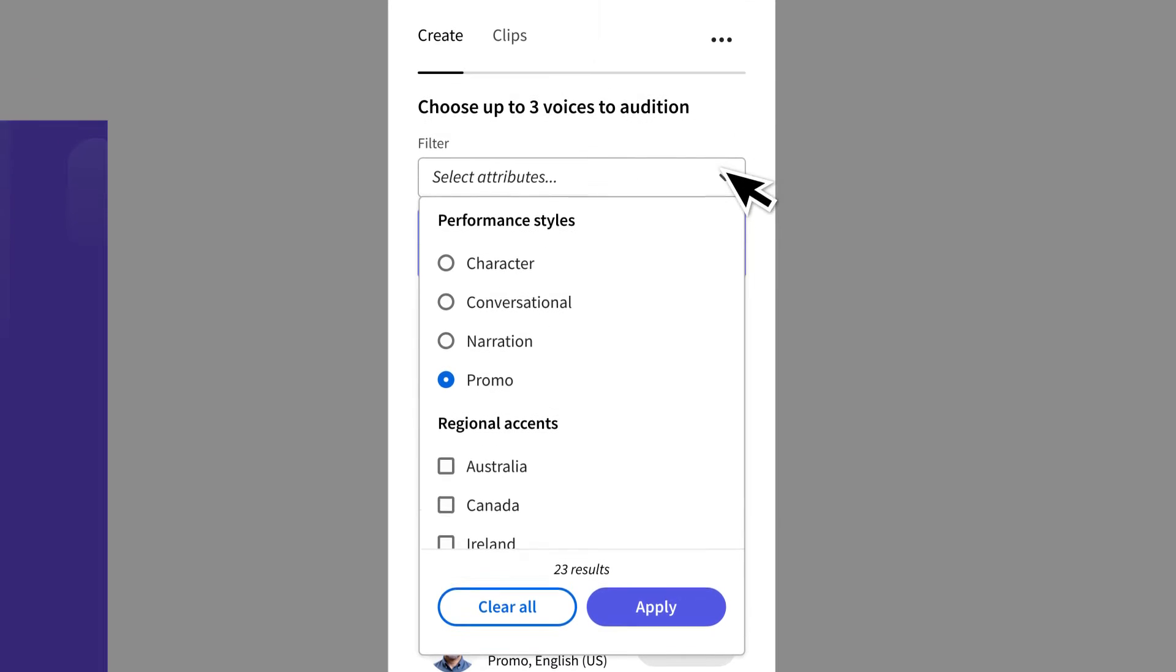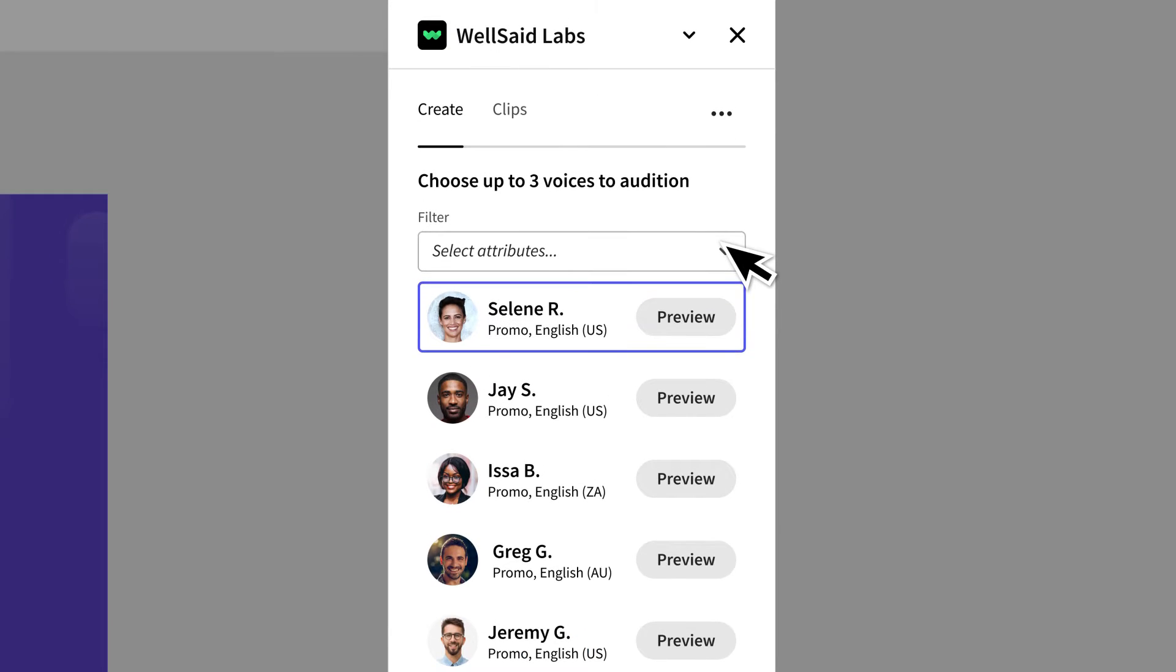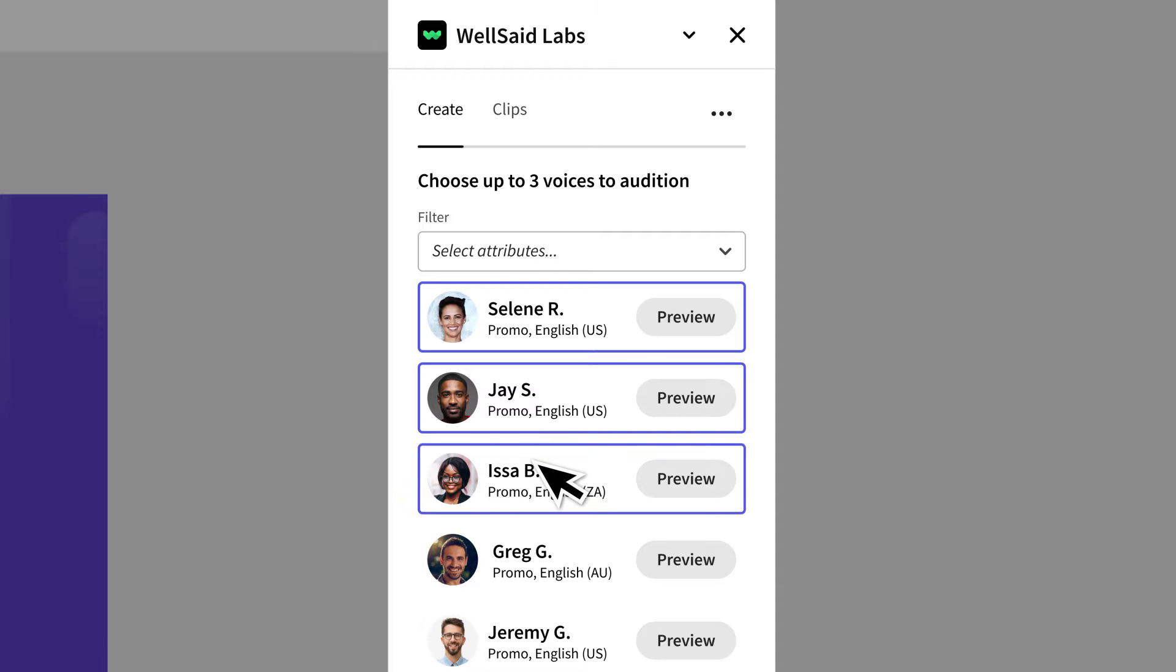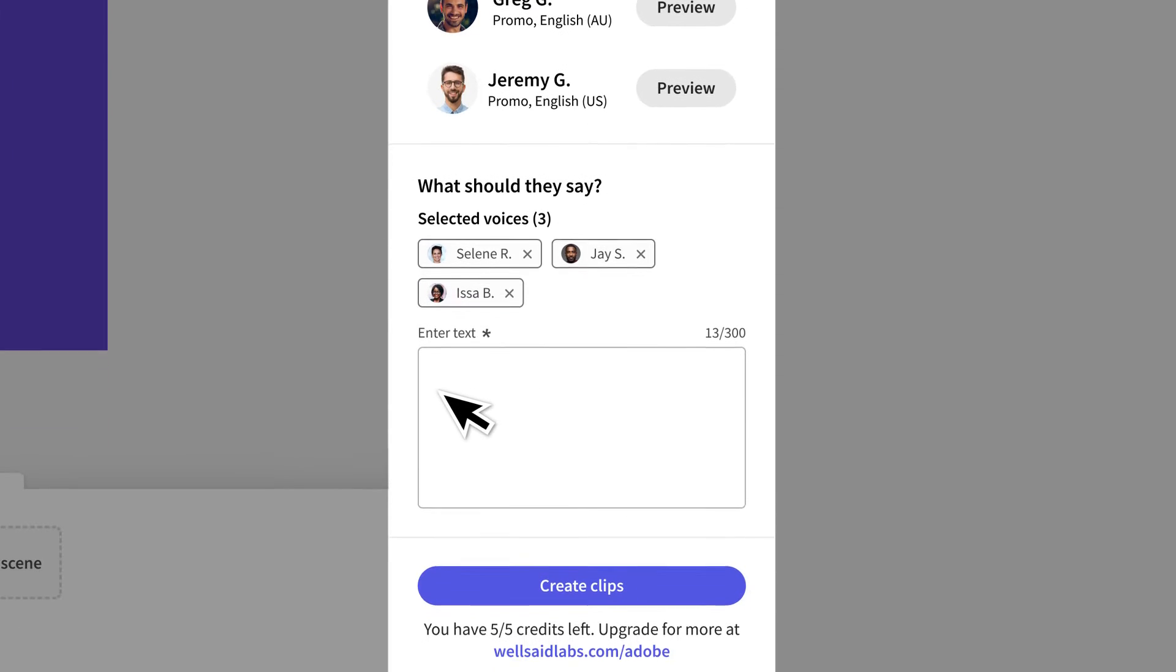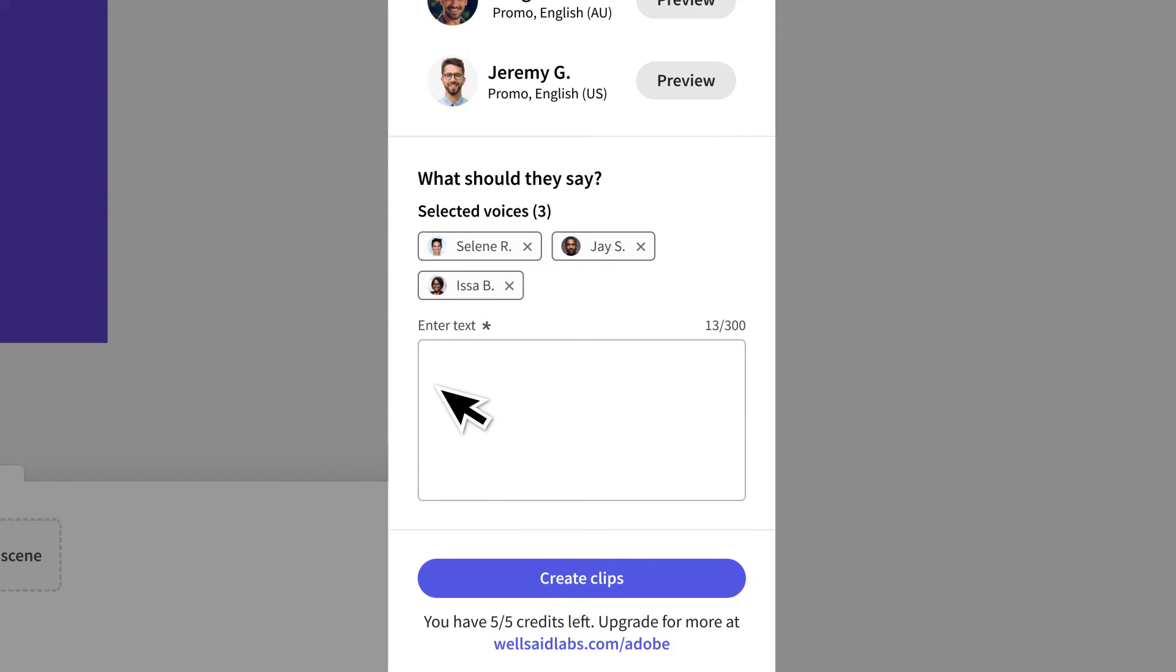Next, I can select up to three voices to audition so you can compare the performances and select the one that you like best. Next, I enter in my script into the text box and select create clips.